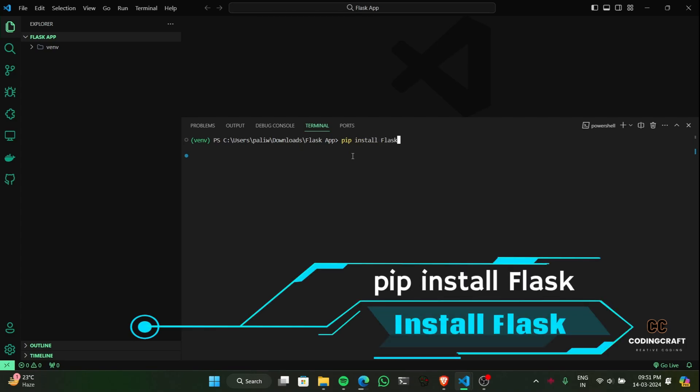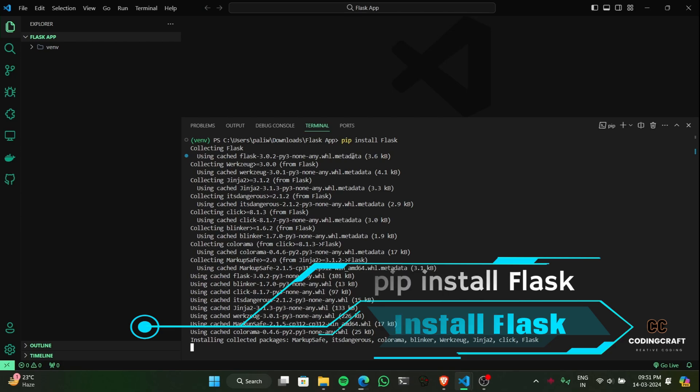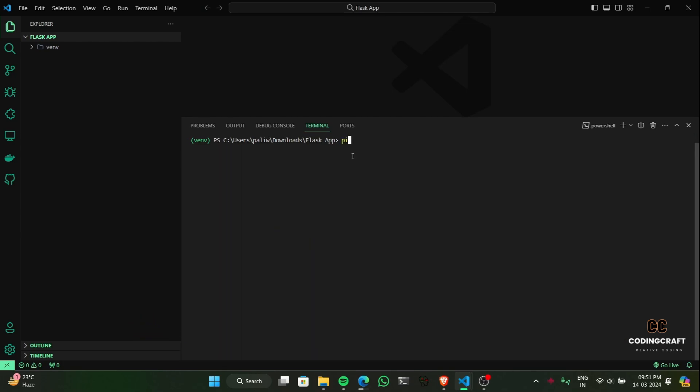Now, inside our activated virtual environment, let's install Flask using the following command: pip install flask.